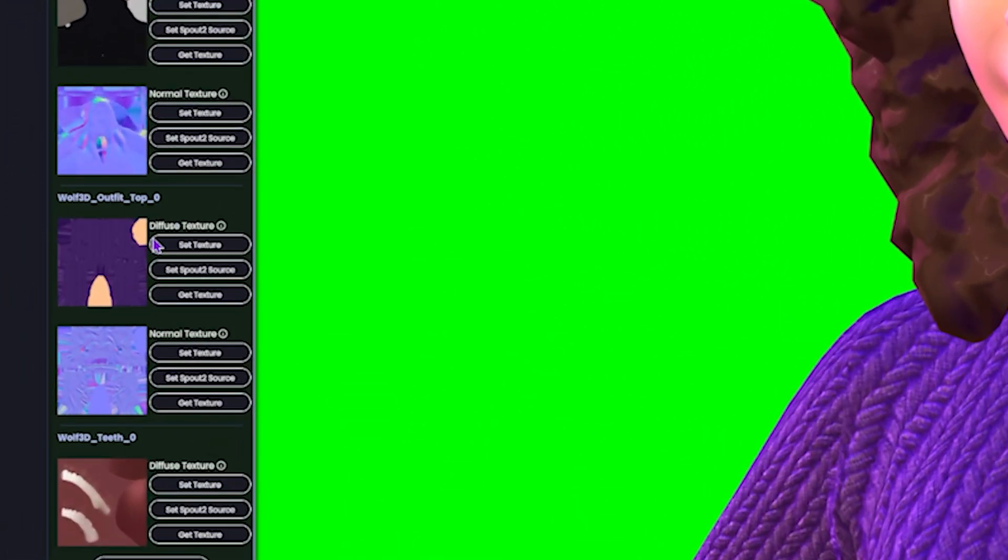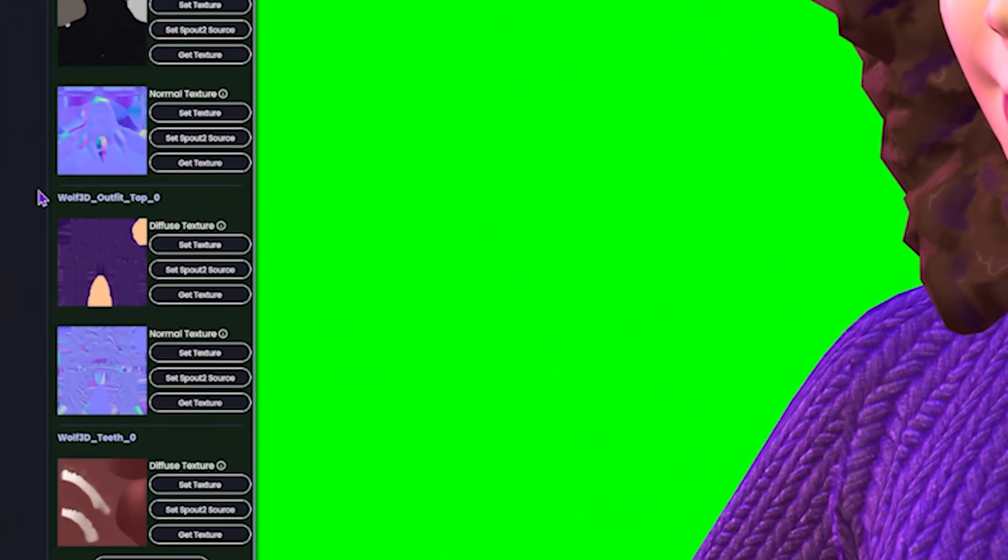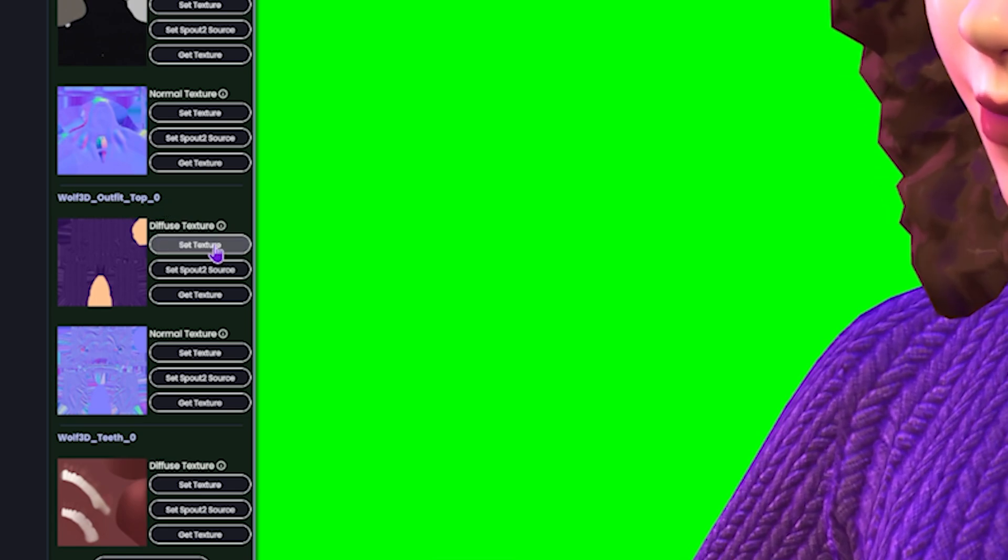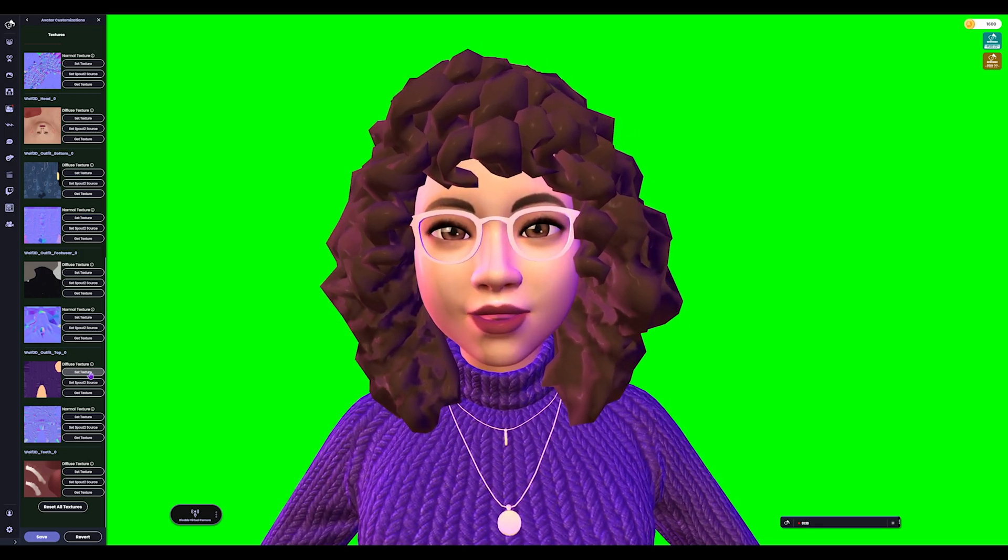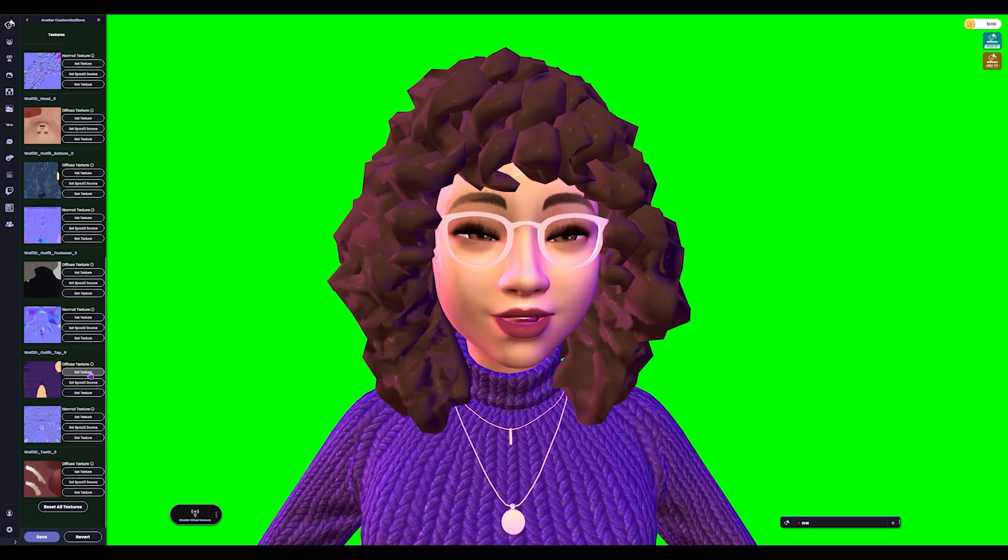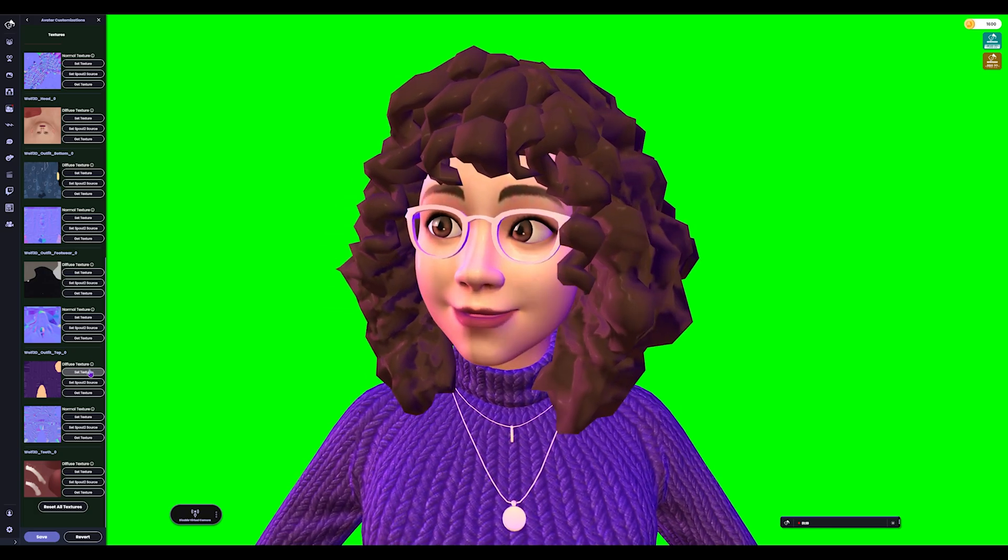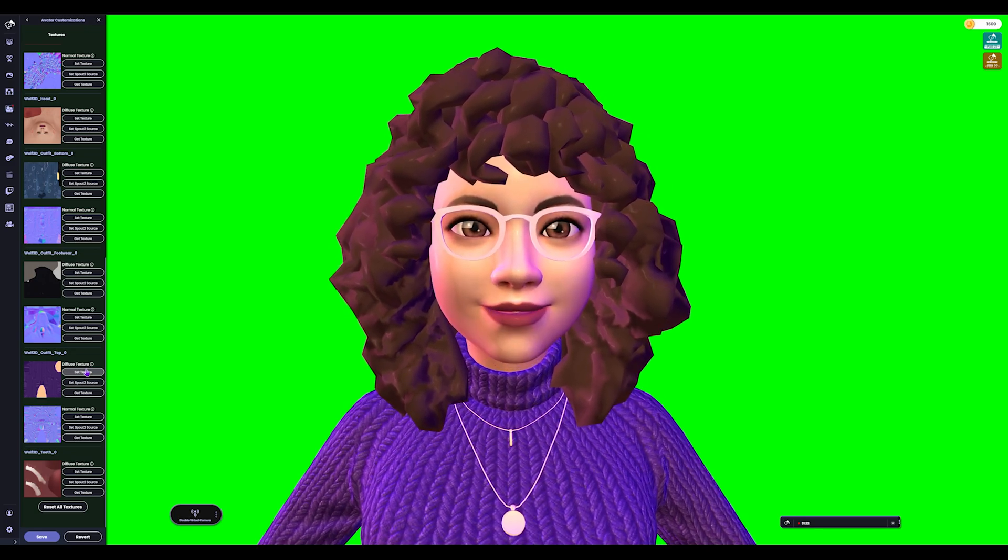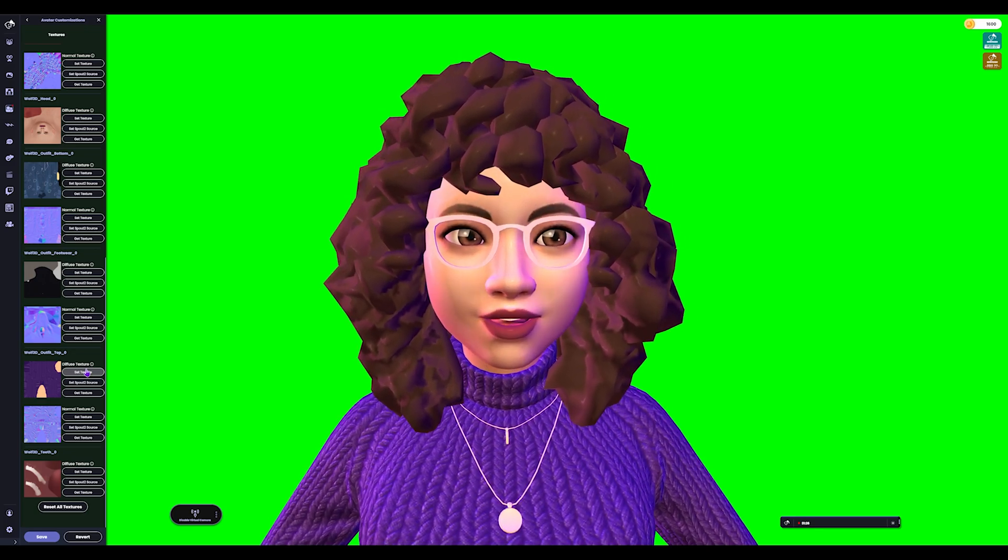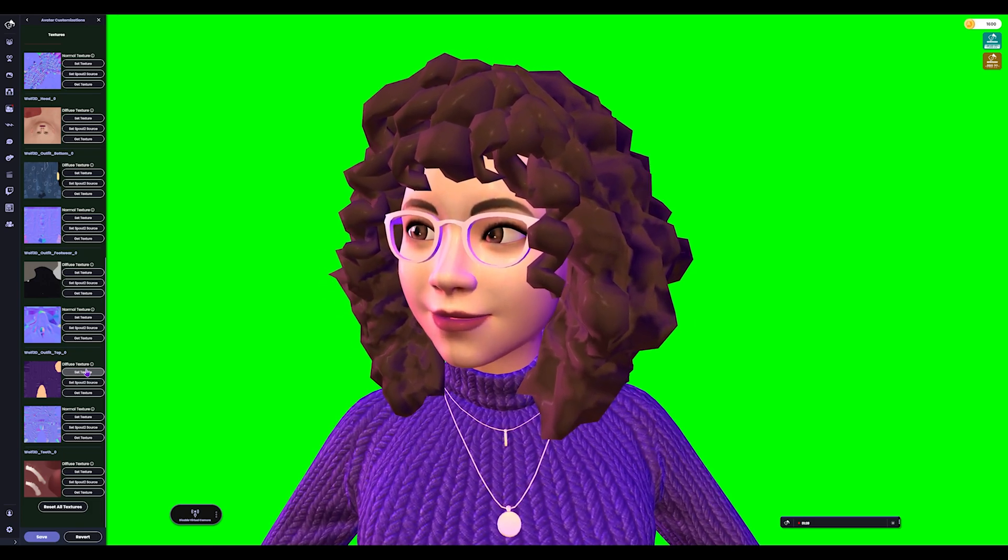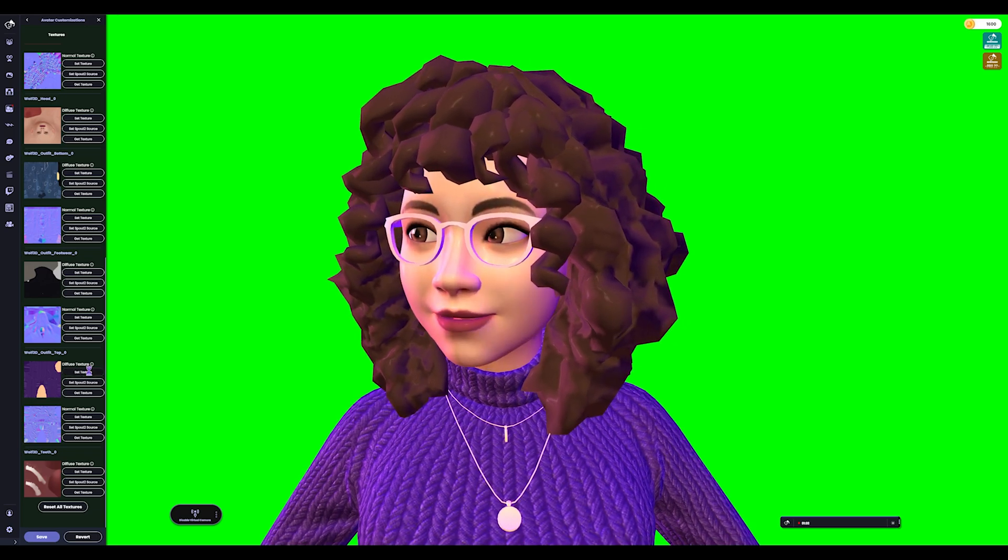What we're going to look for is down here, you're going to look for whatever your outfit is. Mine says Wolf 3D Outfit Top. So what we're going to do is press Set Texture, and for you, this will pop up in a different place than for me because I've moved these folders and made sure everything was in one folder so all of the textures were in one folder so I could find them easier. But if you press this, it should just take you directly to wherever your avatar folder is, that big one you downloaded. That's where all of your textures and stuff are.